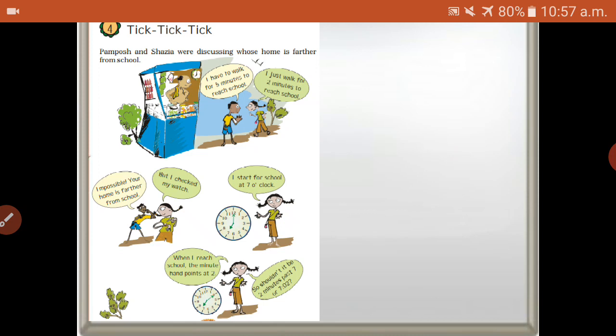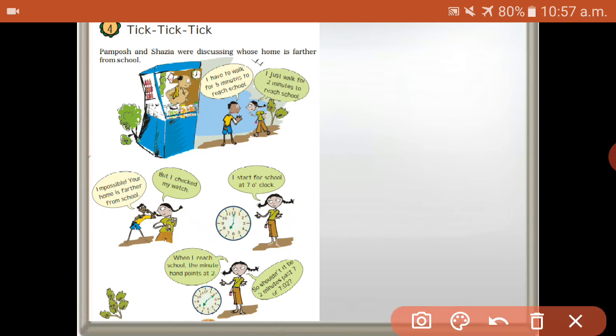Bamboos and Sashia were discussing whose home is farther from school. So he is Bamboos and that girl's name is Sashia. Bamboos says: I have to walk for five minutes to reach school. Sashia says: I just walk for two minutes to reach school. The boy says: Impossible, your home is farther from school. But I checked my watch — I start for school at 7 o'clock, and when I reach school the minutes hand points at two.